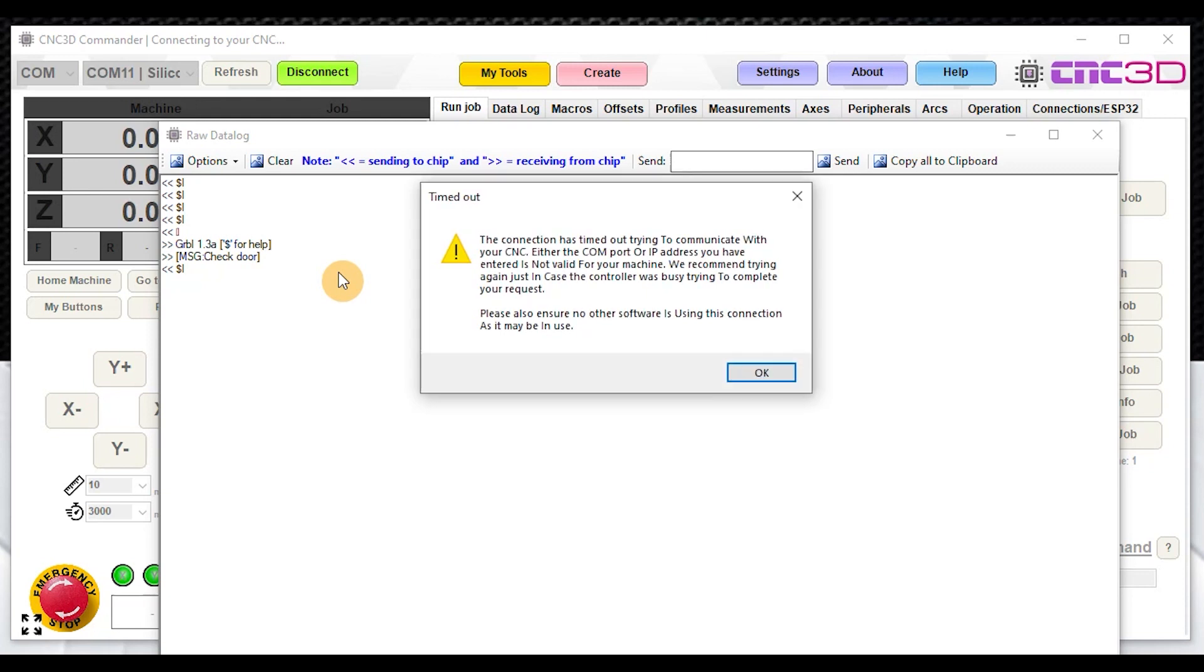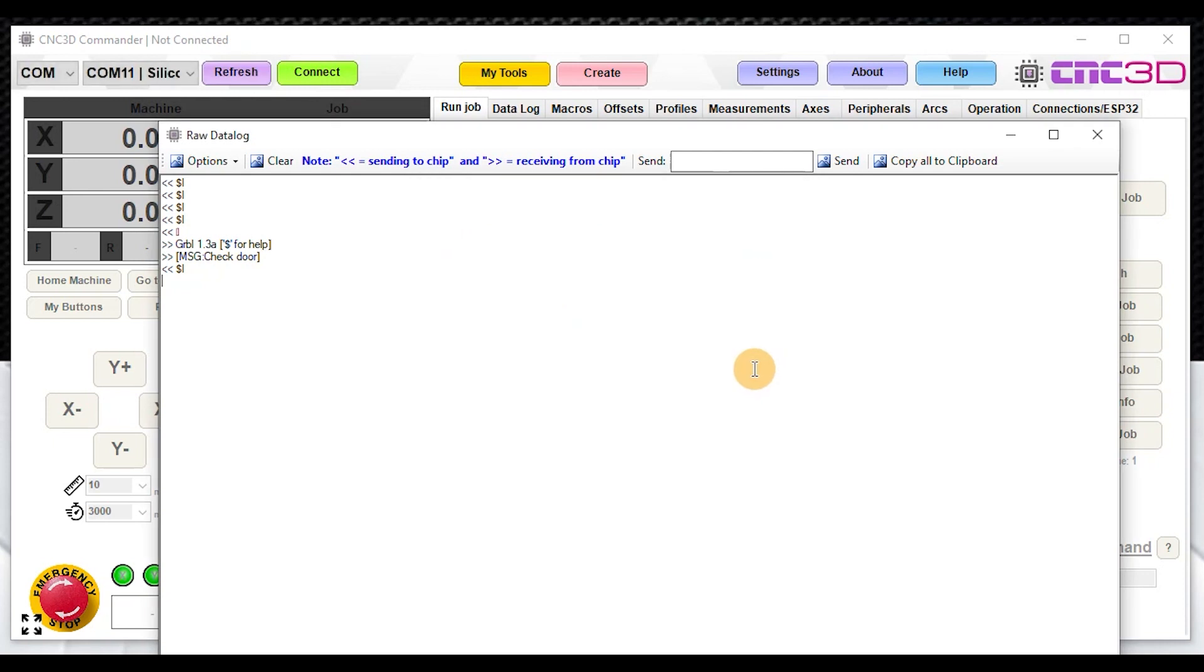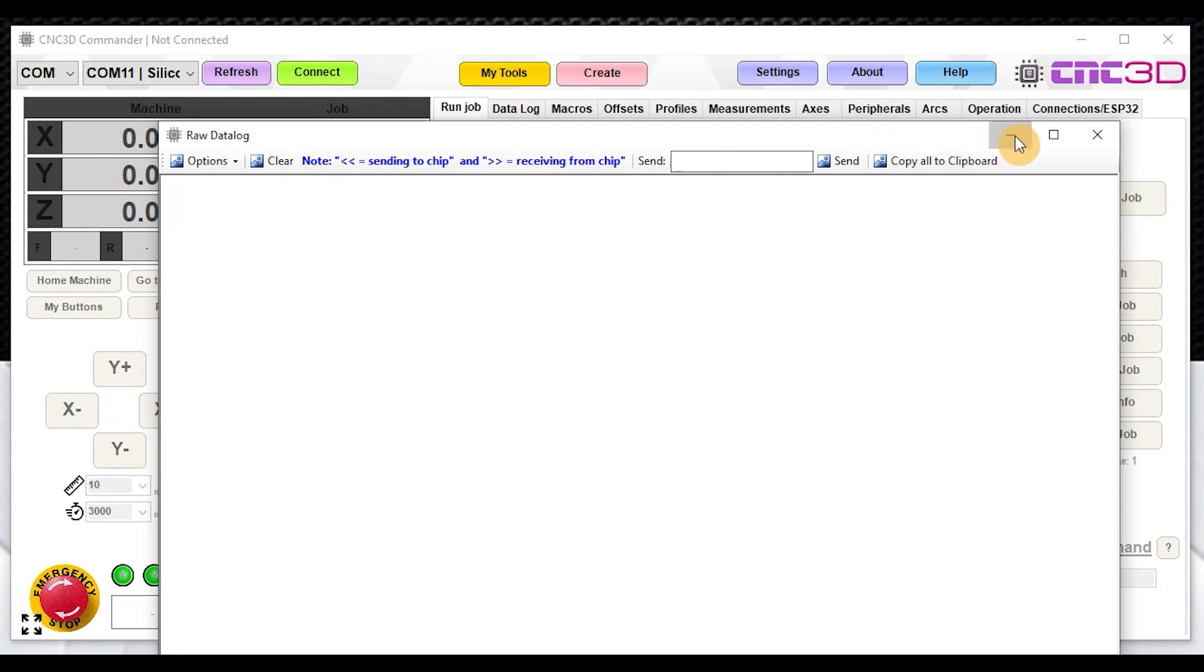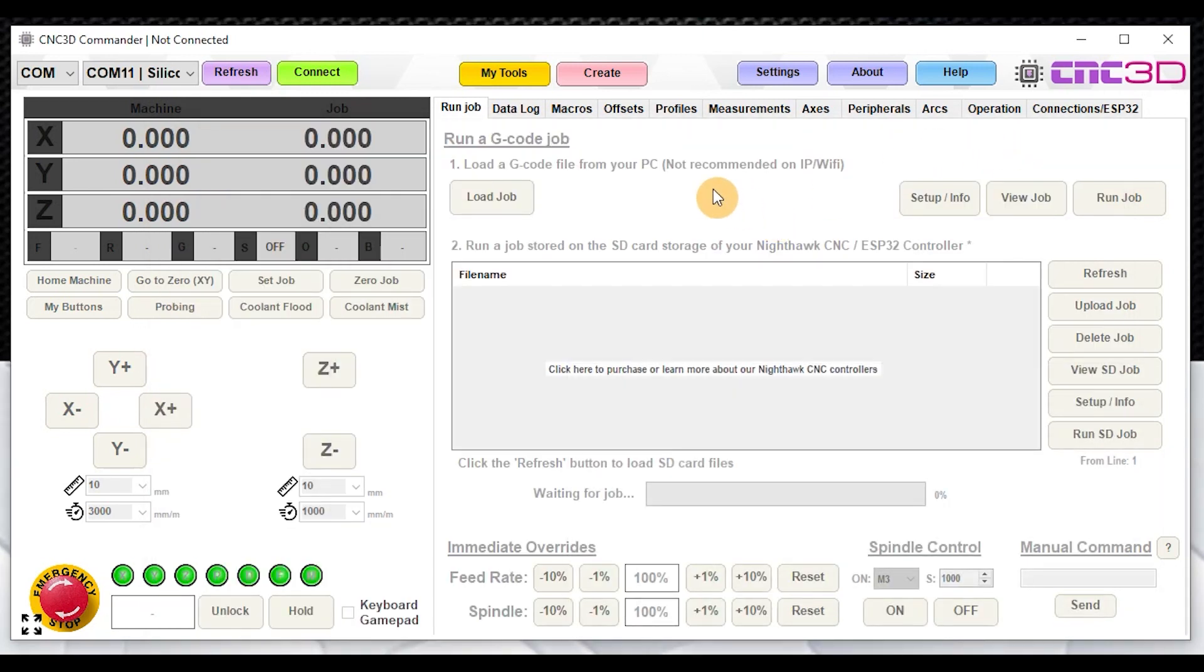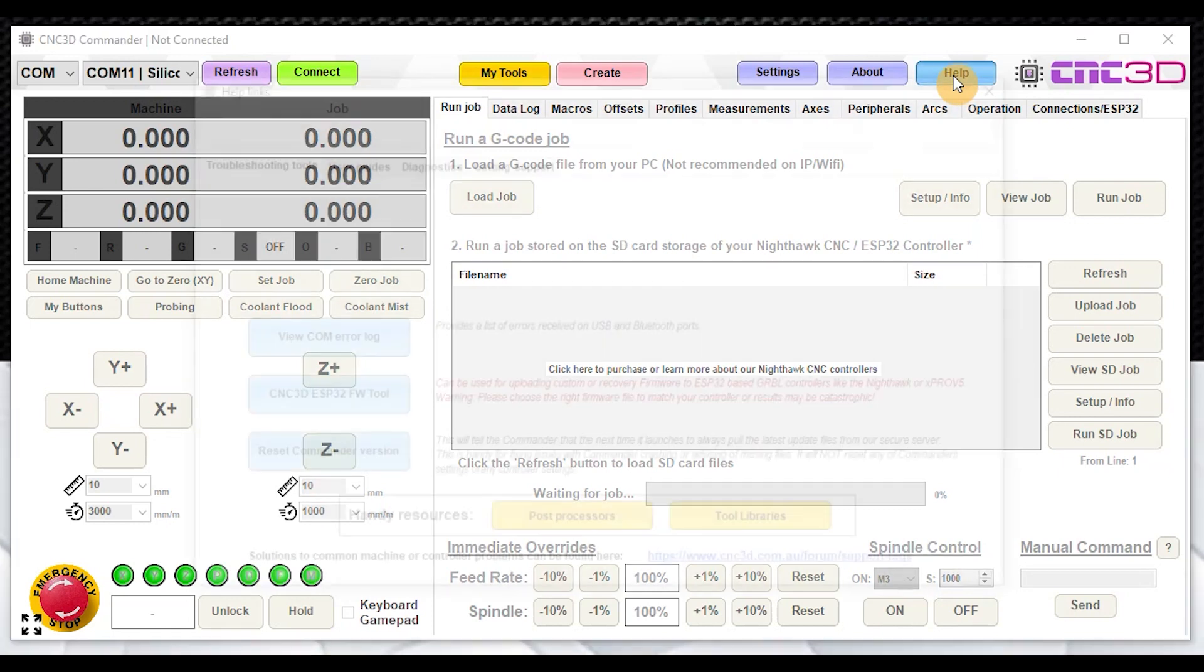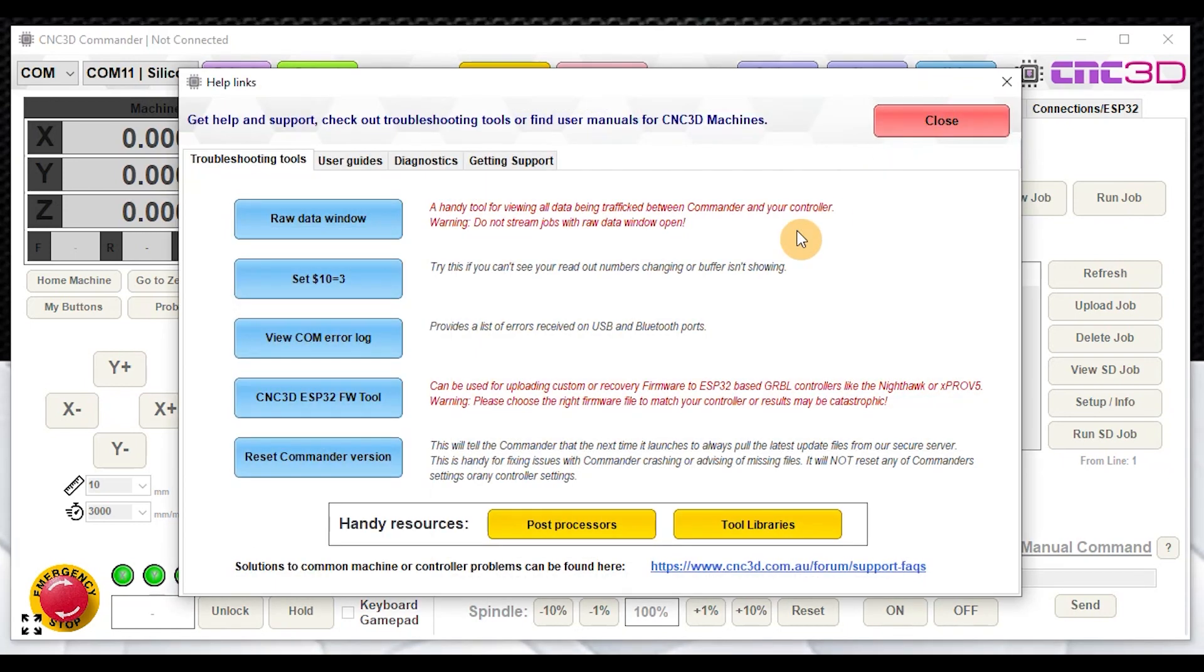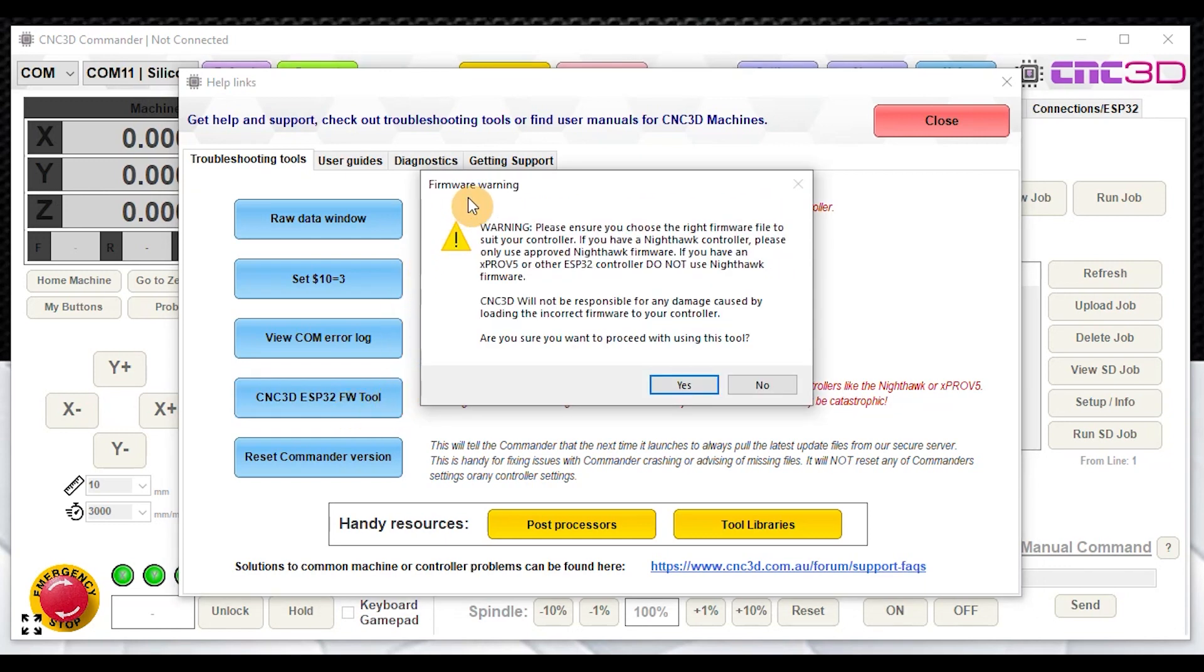Quite a few of you have encountered this issue and it has actually locked you out of being able to access your firmware because of this door trigger. There is a solution to fixing this issue. All you really need to do is use our ESP32 tool. To find the tool, just click on the help button within Commander and go to the CNC3D ESP32 firmware tool.